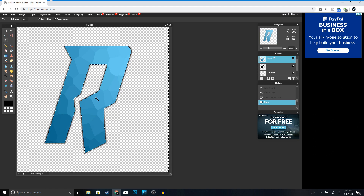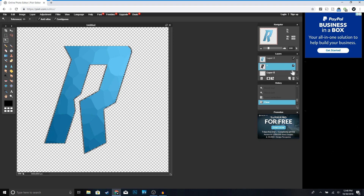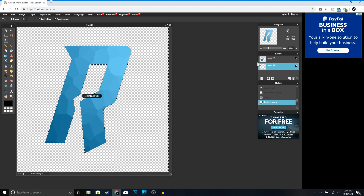You should get something like this. Now go ahead and delete the text layer since we don't need it anymore — click Delete. You can now see your letter R with the polygon texture applied.